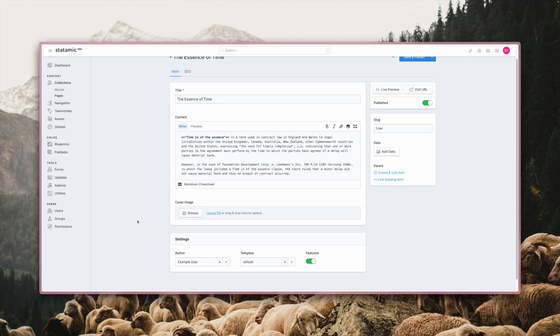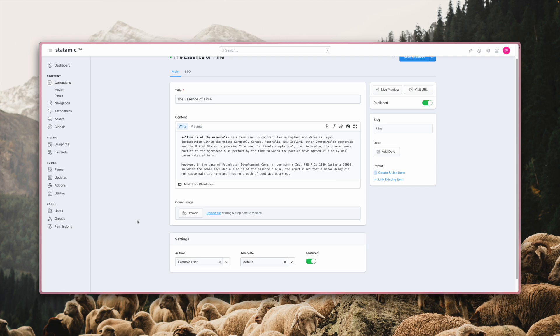We've also done lots of internal upgrades, which you benefit from, especially as a developer. For instance, we now support Laravel 10, dropped support for PHP 7.4, switched to Vite for our tooling and also upgraded to the latest version of Tailwind CSS. Let's go through some of the other changes in more detail now.